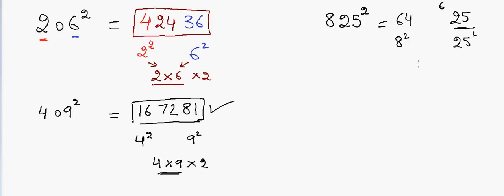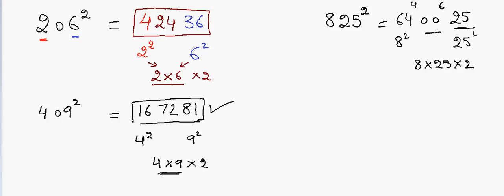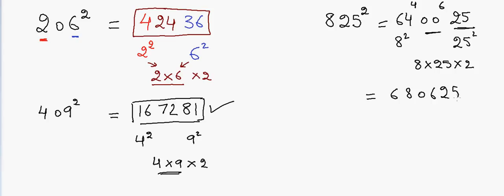So now if we multiply 8, 25, and 2, that will be 400. So we can only write two zeros here and I have to write a 4 here because we can only take the two digits. So now if we add them together, then it will be 6, and 4 plus 4 is 8, 0, 6 plus 0 is 6, and 25. So that will be 680625.